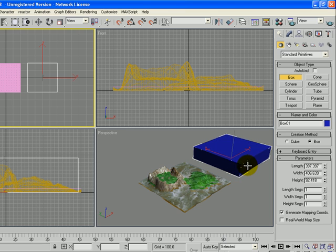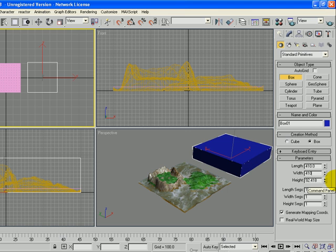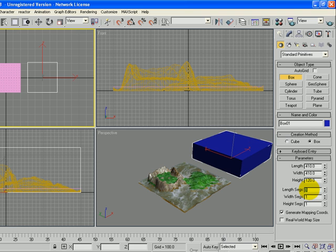To make it exactly the size I want it, I'm going to change the length to 410, that's a little bit bigger than my island, and the width to 410. And the height of my island was about 100, so let's make the height of the box 120. So this will easily be able to go around our island.